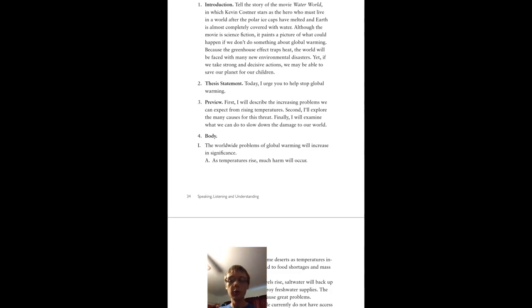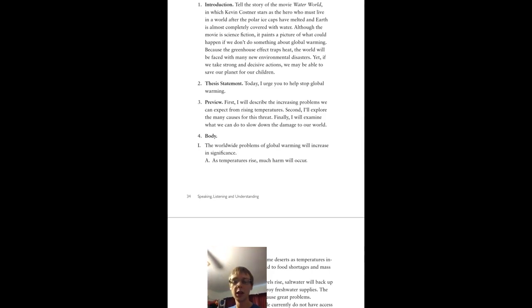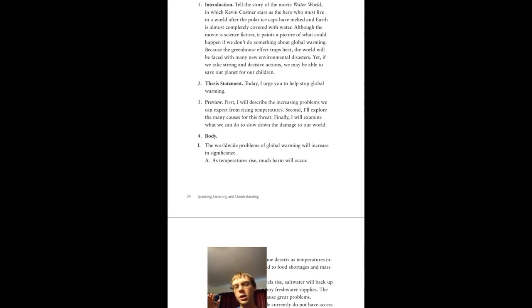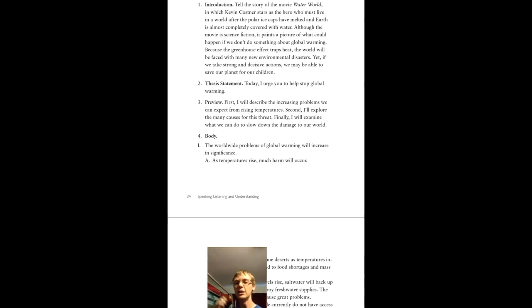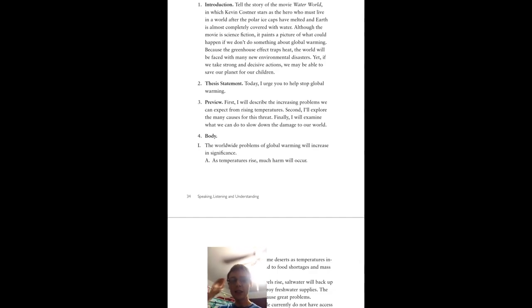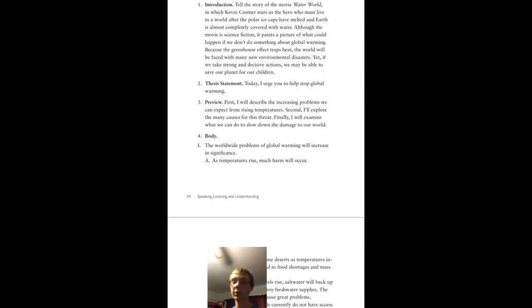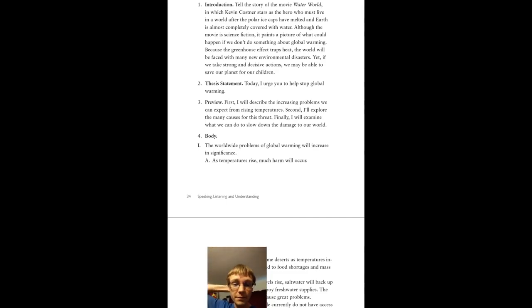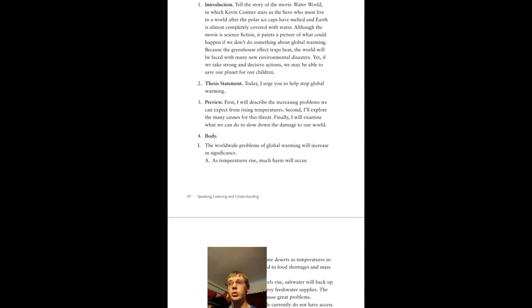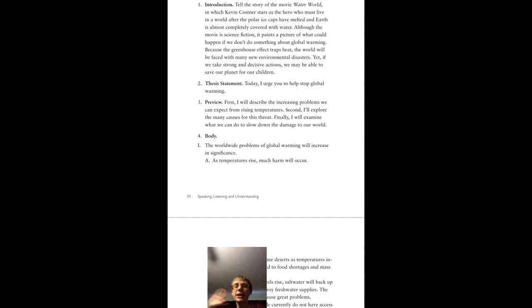Because greenhouse effect traps heat. I mean it's always been doing this, but it's been getting worse and worse over the years. The world will be faced with many new environmental disasters if this heat continues to be trapped, yet if we take strong and decisive actions now, we may be able to save our planet for our children, for our posterity. Today I urge you to stop global warming.